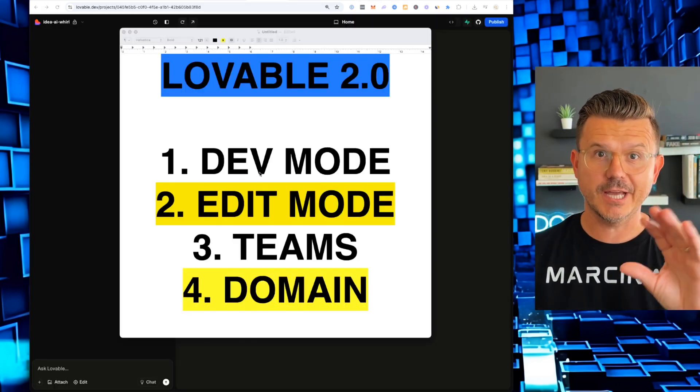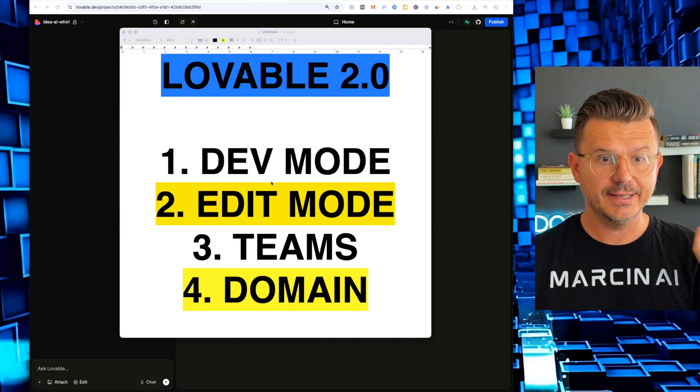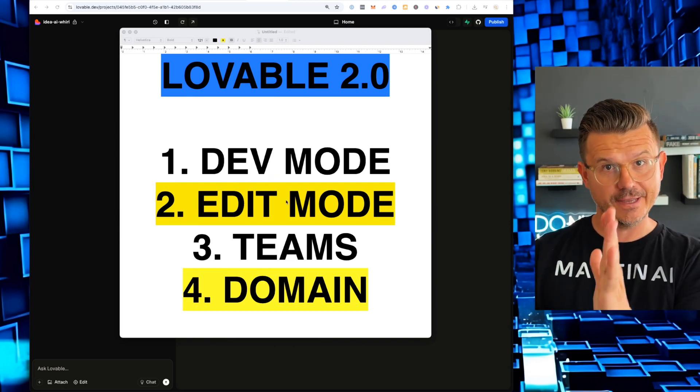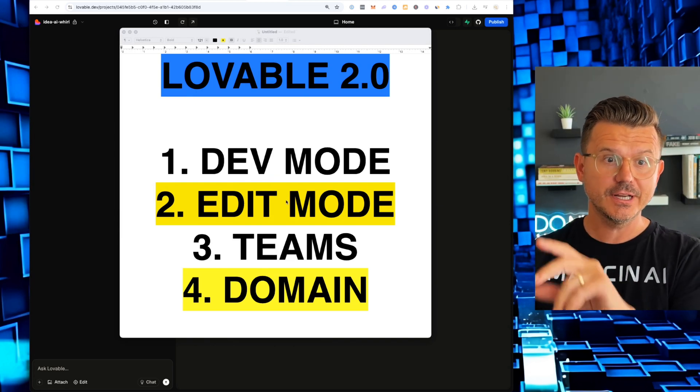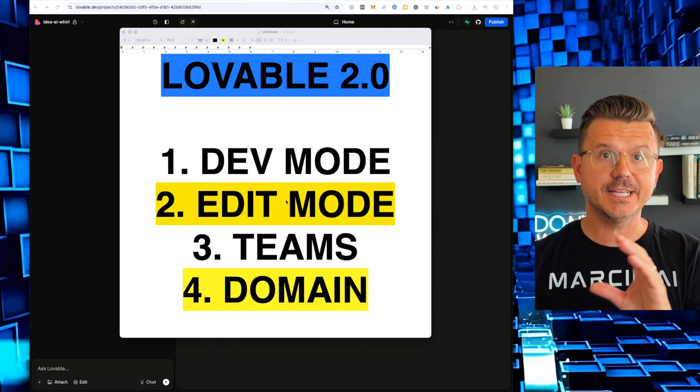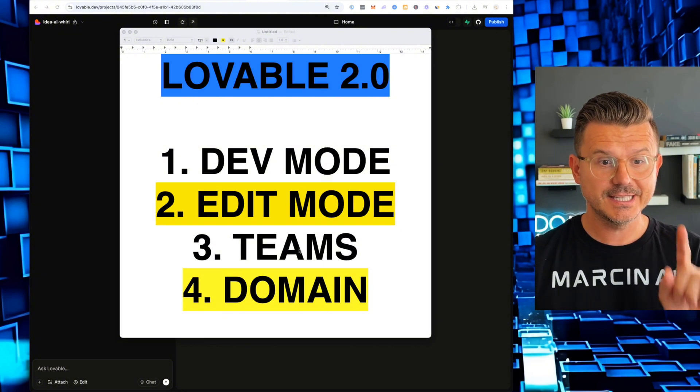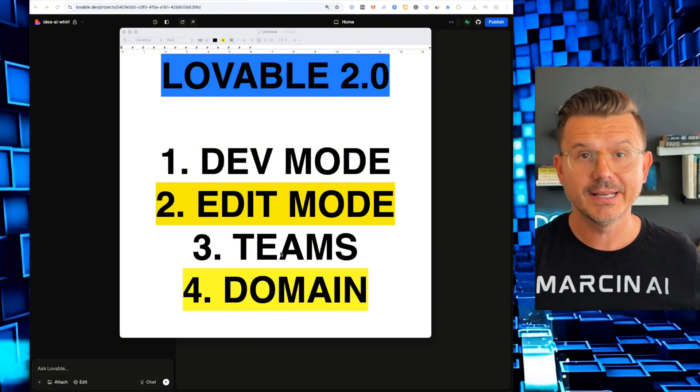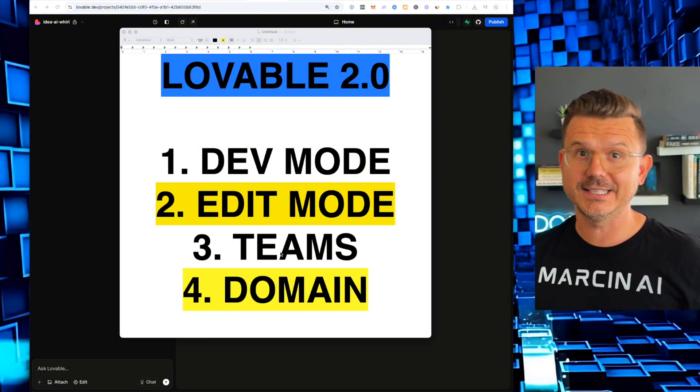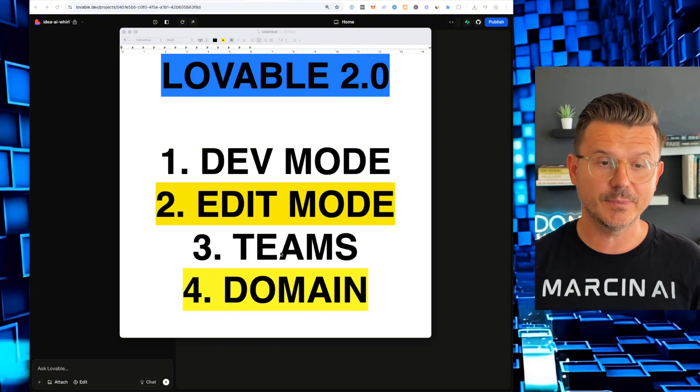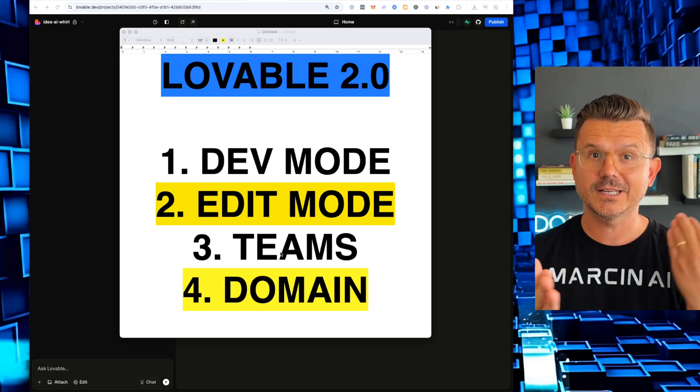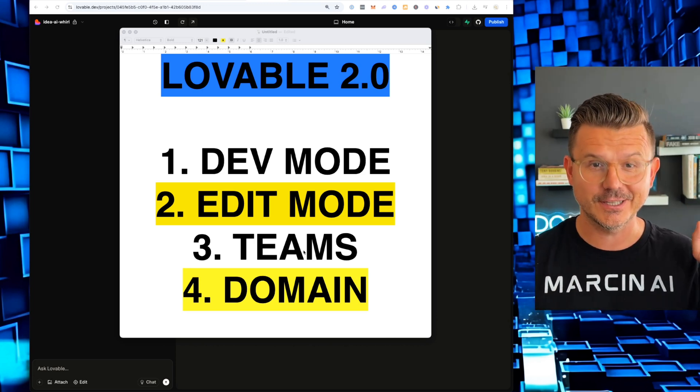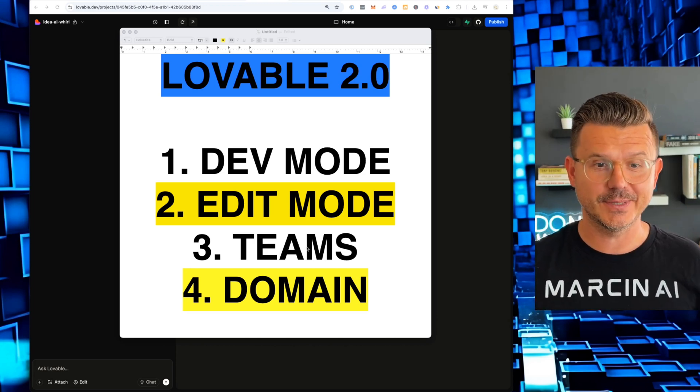We got dev mode being able to edit the code. Edit mode being able to edit within the browser, any type of text and different tables. Teams inviting people to collaborate. And last but not least, domains where we buy a custom domain and one click deploy it to the domain. So let's jump right into it.